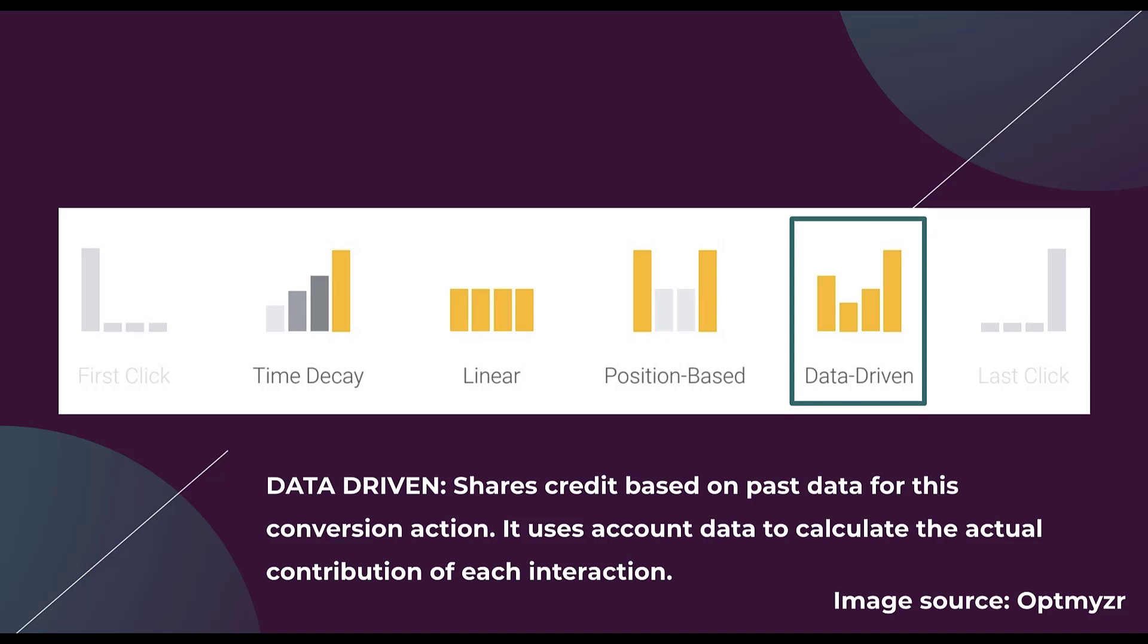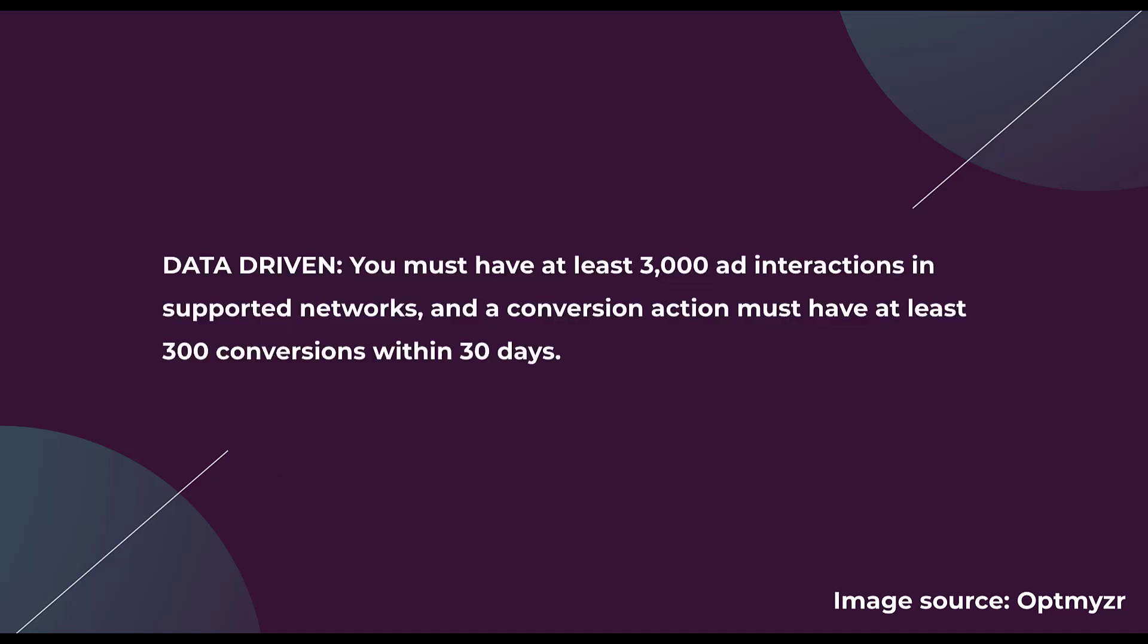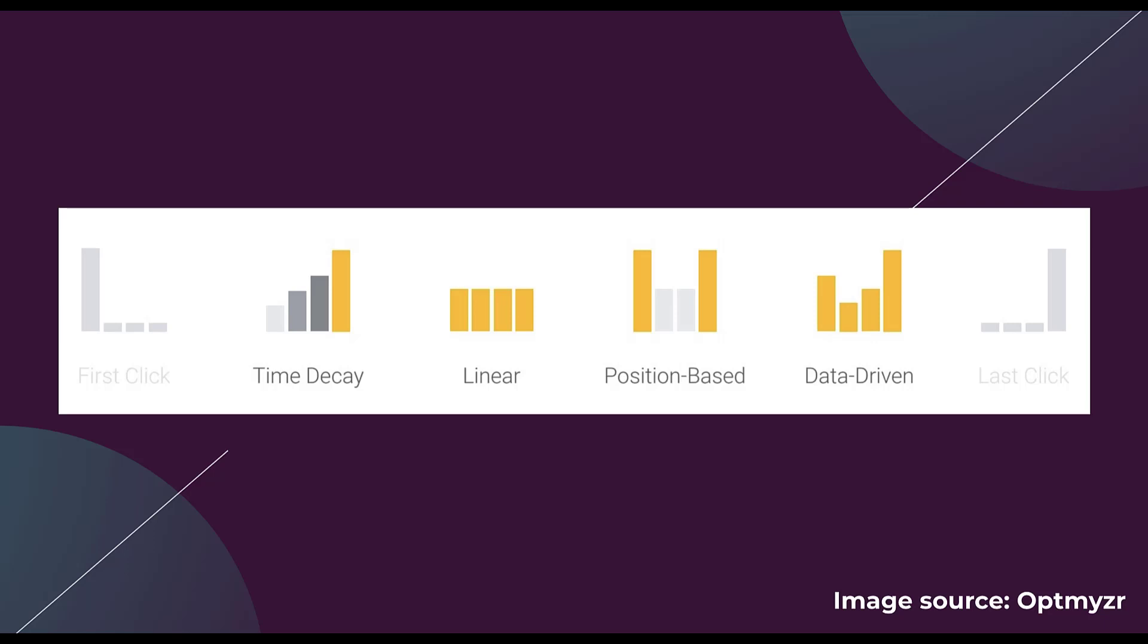There are some limitations on data driven attribution. To use this model, your conversion action must have at least 3,000 ad interactions on the supported network and it must have 300 conversions within the last 30 days. So effectively you need to average about 10 conversions per day to be able to use data driven attribution for that conversion action.